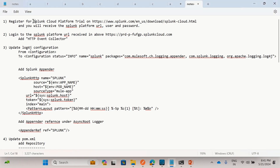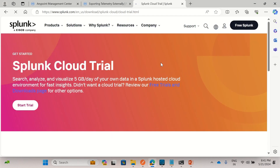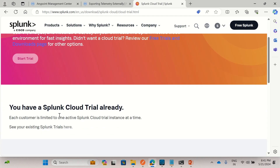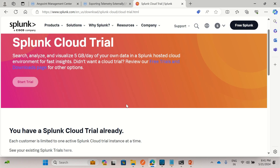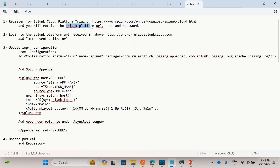For the Splunk instance, we can register for the cloud platform trial using this link. I have already registered and created a Splunk platform cloud trial account. You will get a form to fill in your information, and you'll receive an email with the instance URL, Splunk platform URL, and user password. Once you receive the Splunk platform URL, you can log in using your username and password.